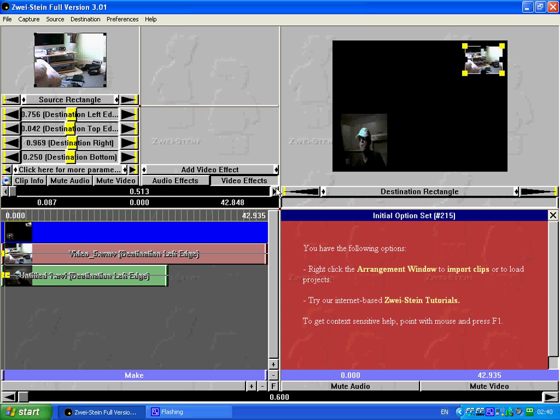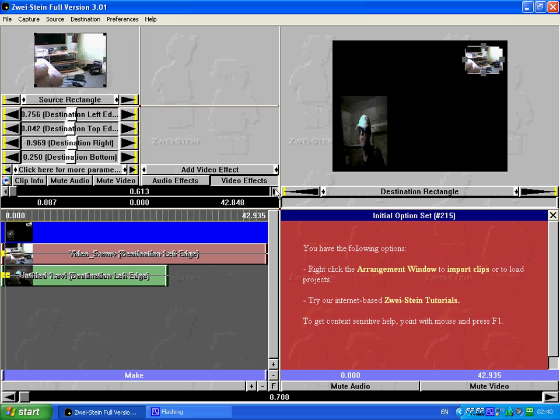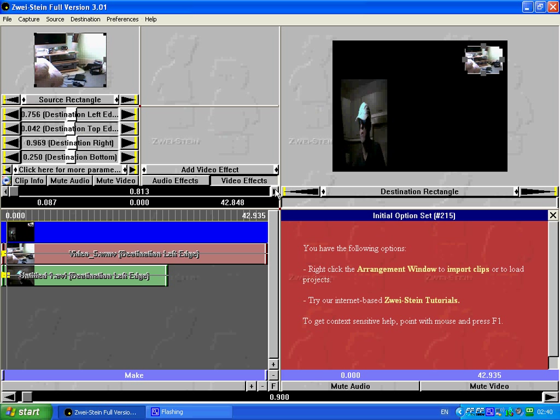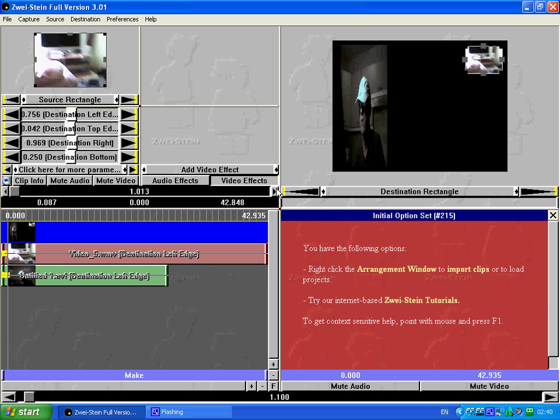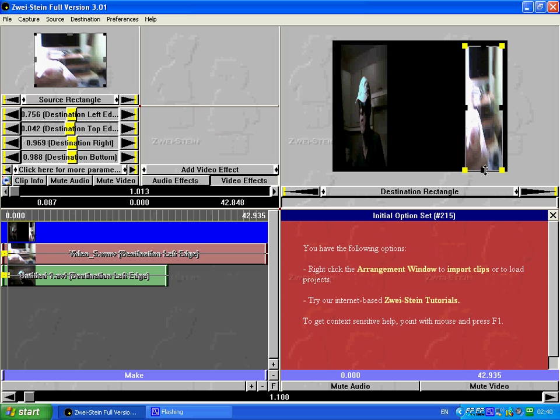Next, another half a second. Next, left click, drag to the bottom.